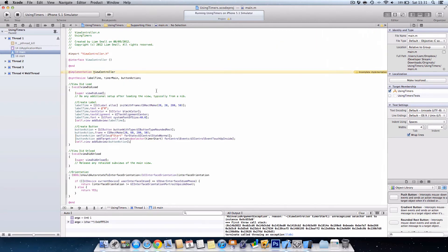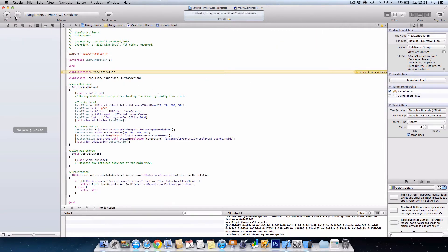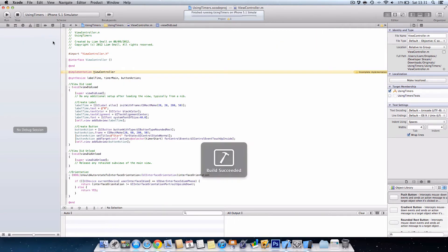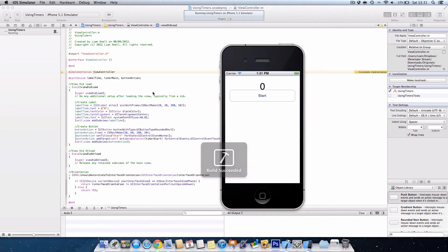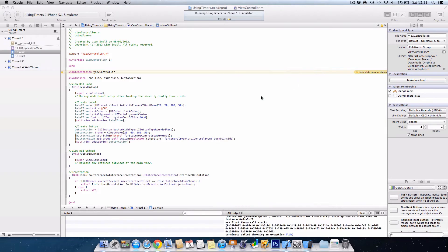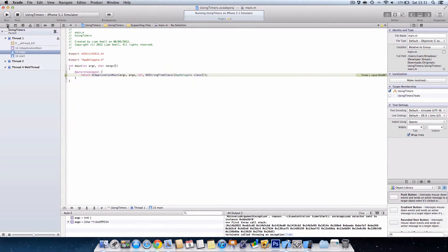But you'll notice when I pressed the start button, I'll just show you again. This is just a good thing in case you get this with your own app. When I press the start button, the app crashes.